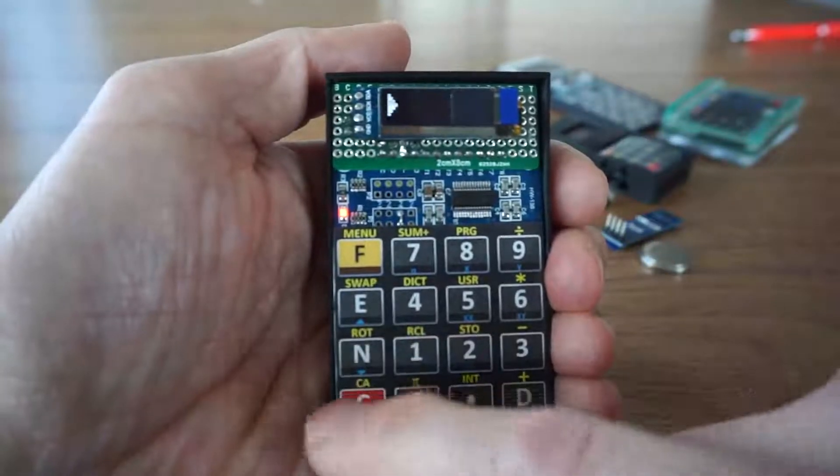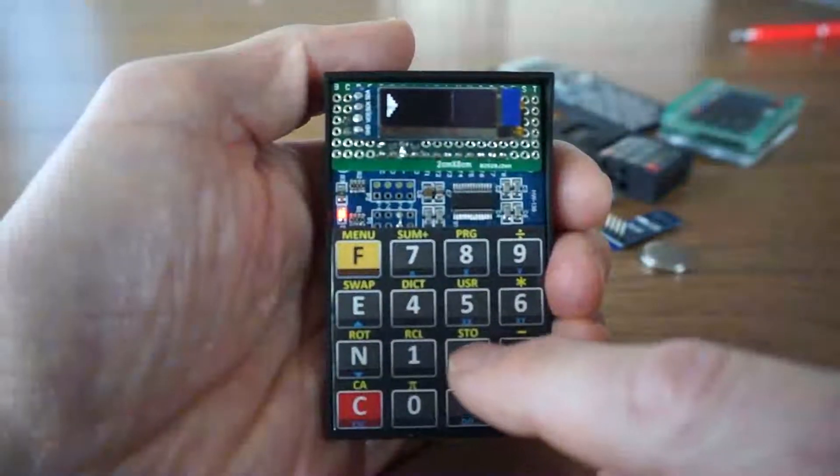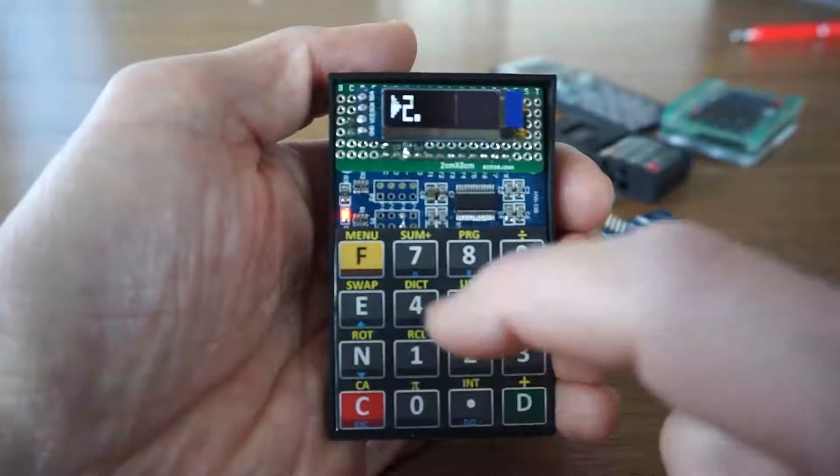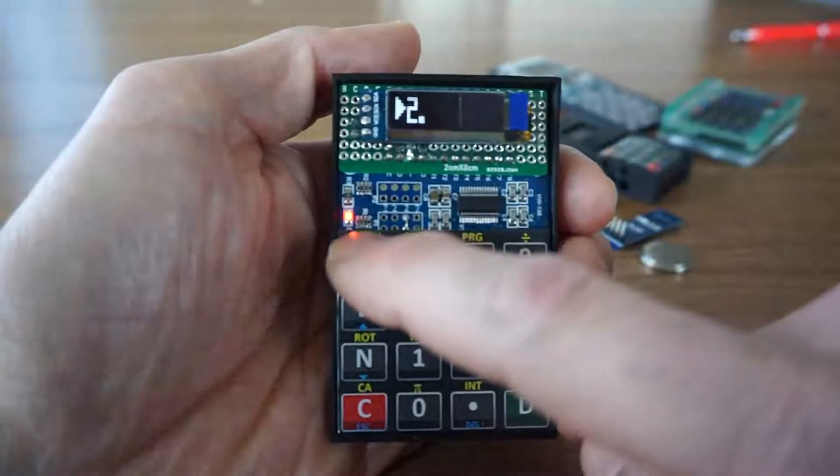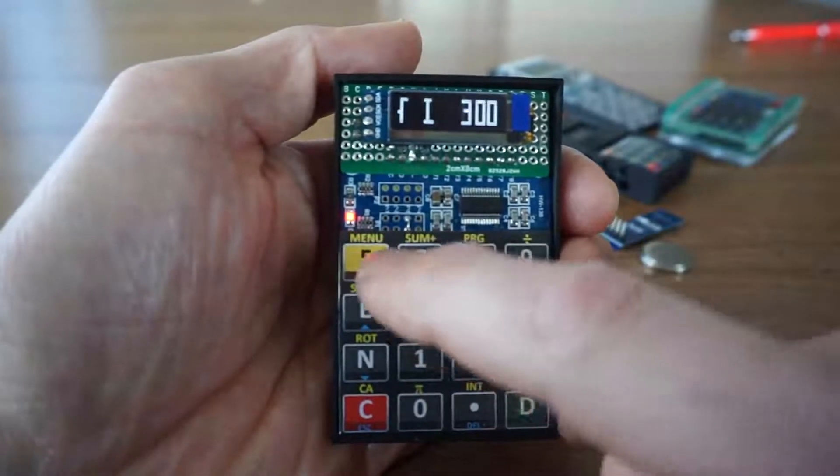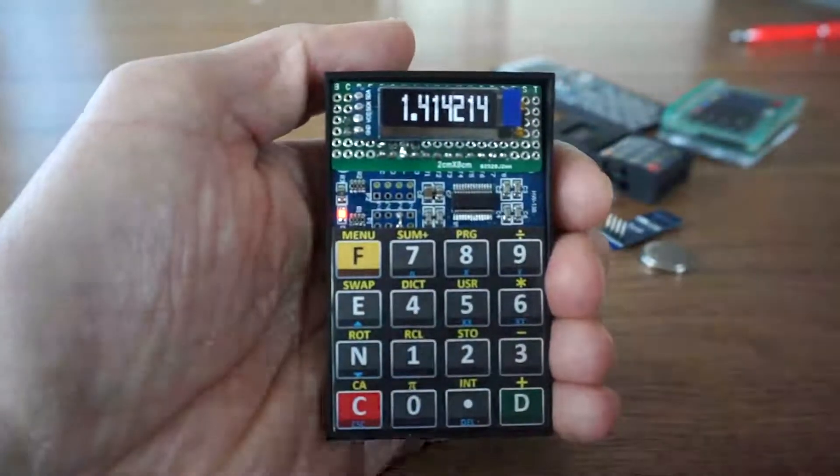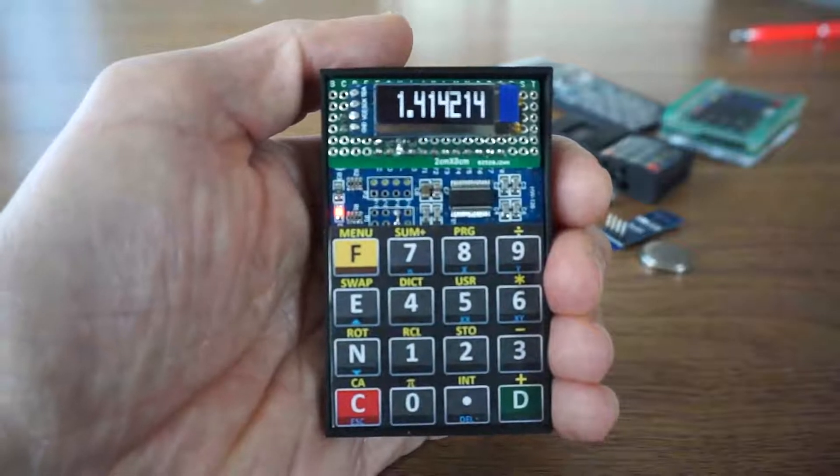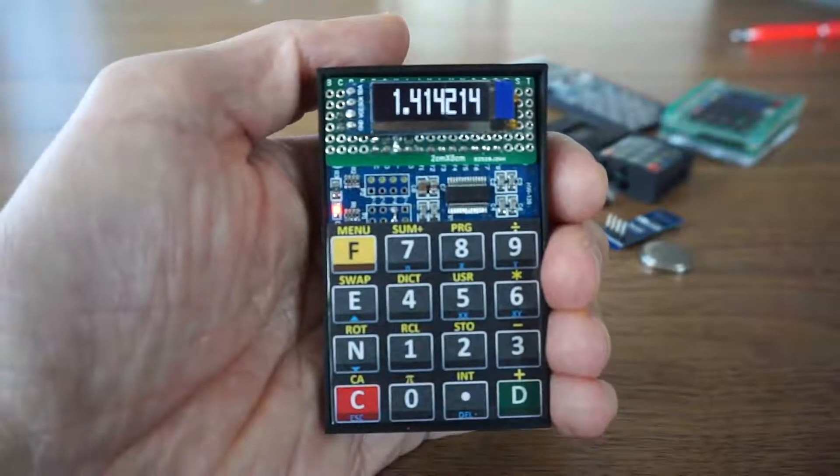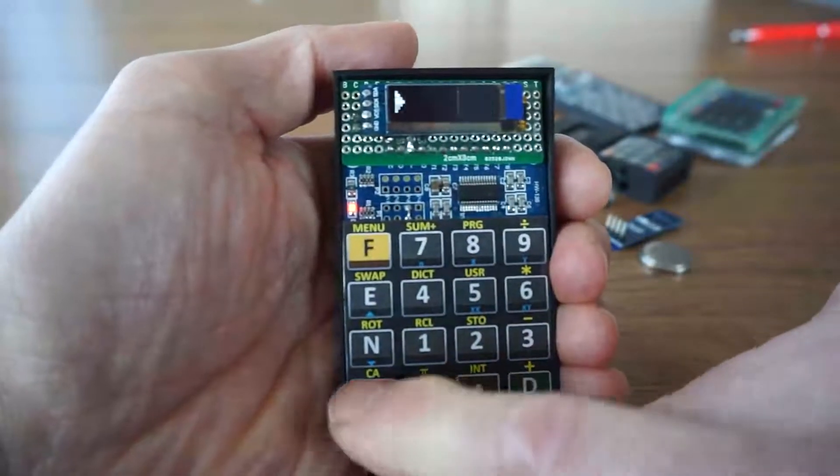So if I want to calculate the square root of 2, I can simply press 2, F F F, and get the square root of 2. So let's show you some programs.